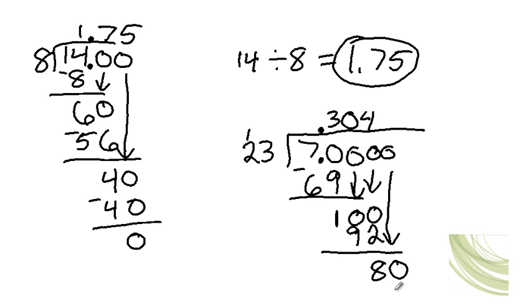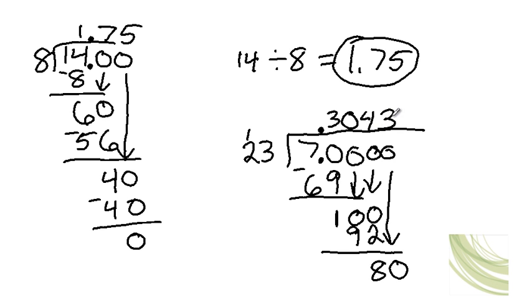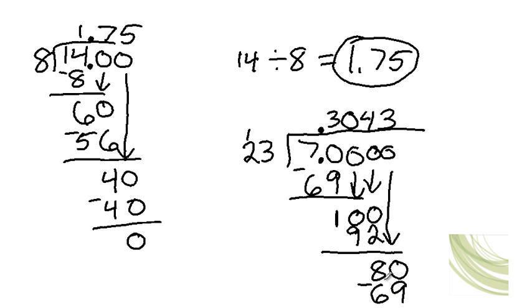And does 23 go into 80? Well, yes it does. How many times? Well, it goes in 3 times. Then you do 3 times 3, which is 9. And 3 times 2, which is 6. And 80 minus 69 is 11.